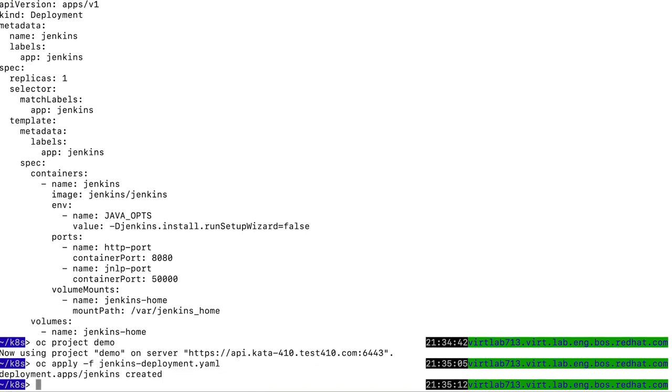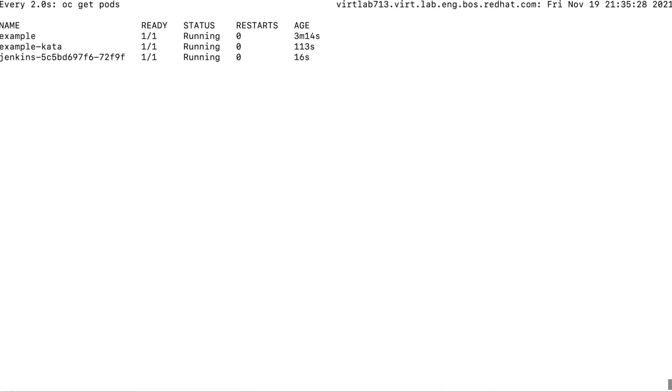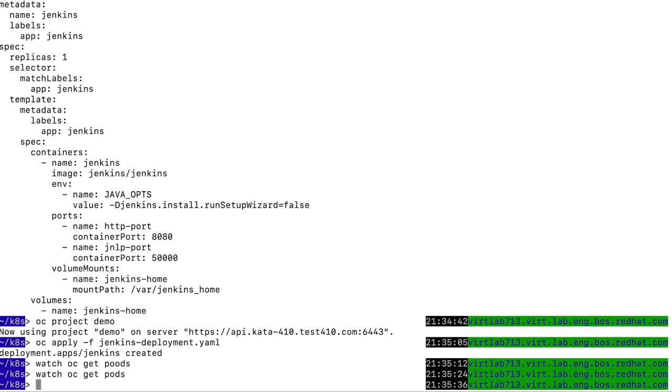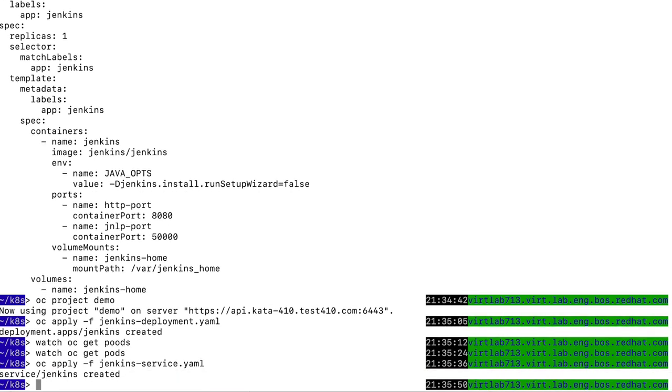And once this is deployed, I can watch the pods to check that this has been running. Now, to make this available outside of the cluster, I can also deploy a service.